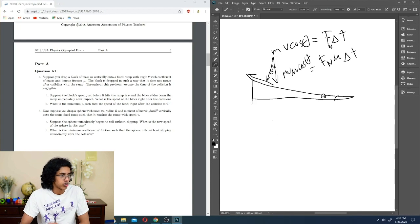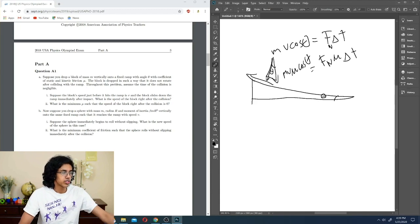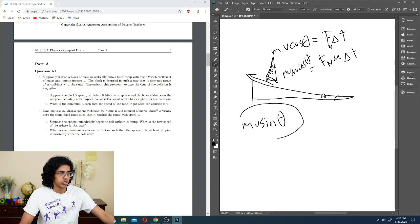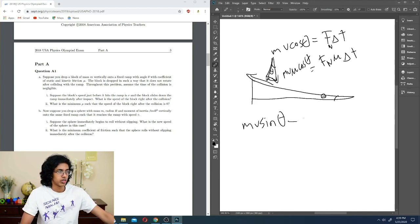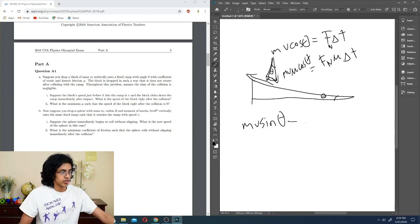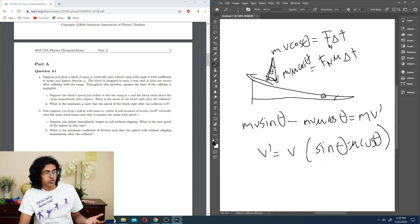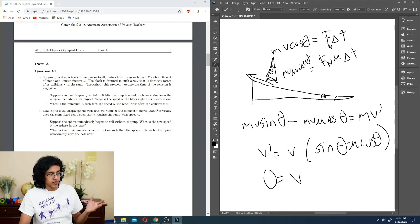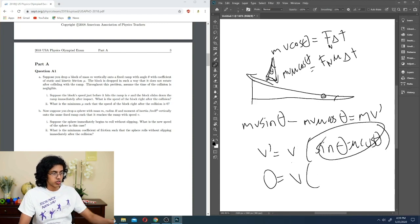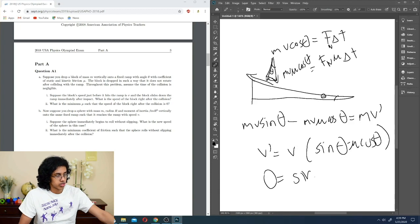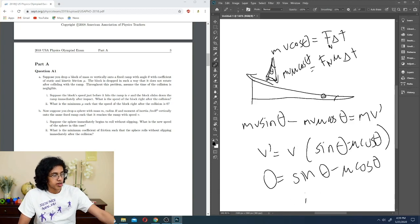The impulse due to friction is opposite the direction of motion, equal to MV mu cosine theta. So the component perpendicular to the ramp gets completely cancelled out, and the component parallel to the ramp is V sine theta. We subtract the frictional impulse MV mu cosine theta, and that gives us the final velocity. So V prime equals V times (sine theta minus mu cosine theta). In order for V prime to be zero, since V is non-zero, we set sine theta minus mu cosine theta equal to zero, giving us mu equals tan theta.